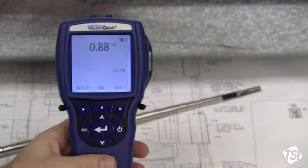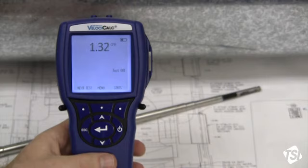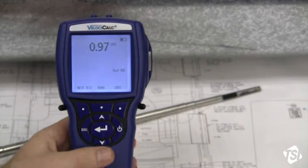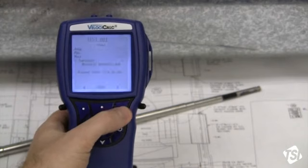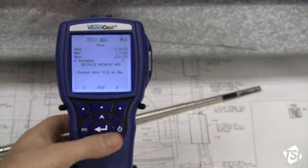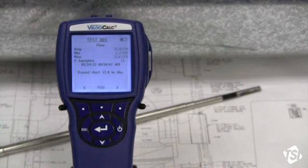After all the points have been measured across this section of the duct, I can review the statistics to find out what the overall average airflow rate was. I can press the right soft key to open up the statistics screen. I see that flow is the measurement I am displaying and the average is the airflow rate of the duct.